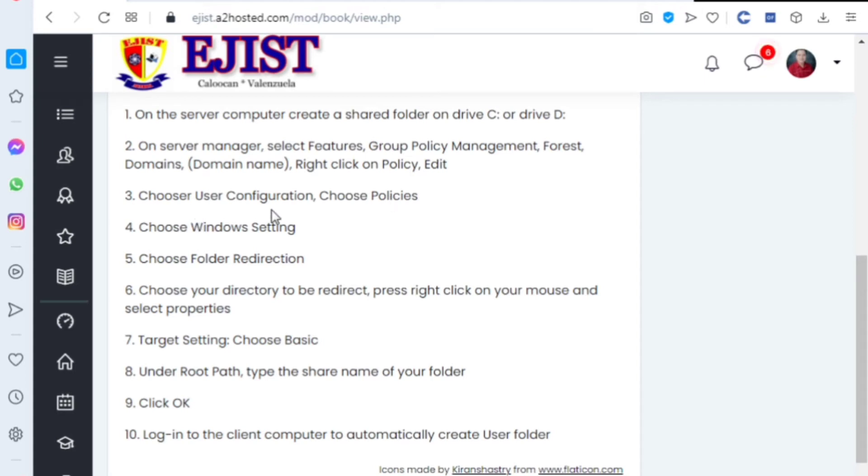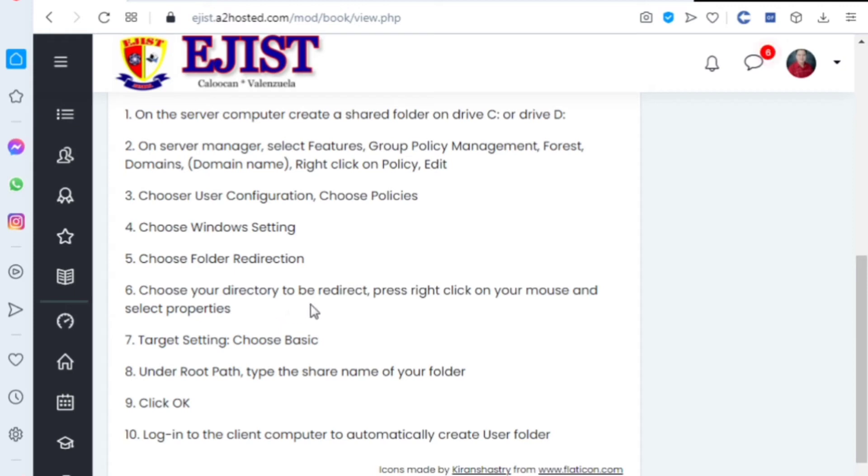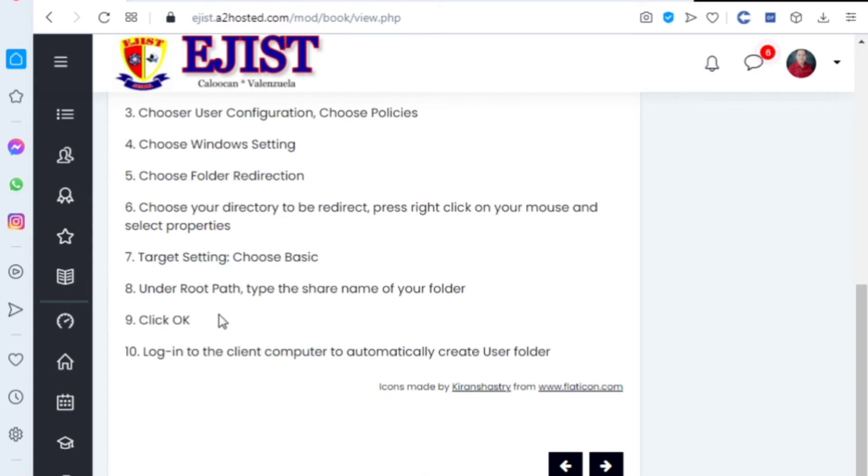Choose User Configuration, choose Policies, choose Windows Setting, choose Folder Redirection. Choose your directory to be redirected. Press right click on your mouse and select properties. Target setting: choose Basic.